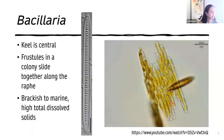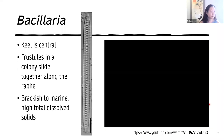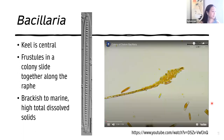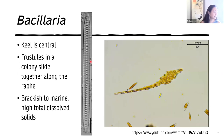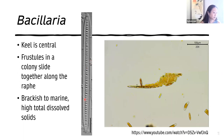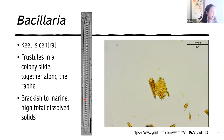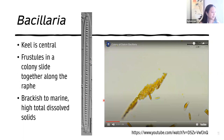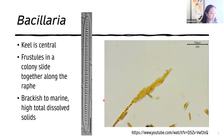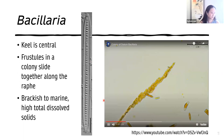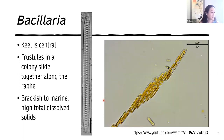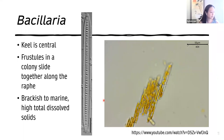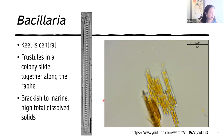This is Bacillaria, the first diatom that was ever described. It has a keel that's actually a bit more central than eccentric. It has frustules in a colony that slide along together along the raphe, as you can see in the video. They are found in brackish to marine habitats, as well as waters with high total dissolved solids.